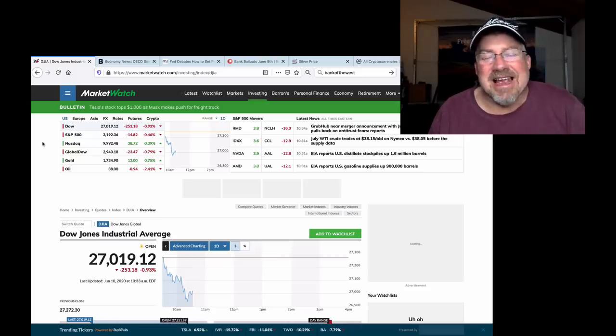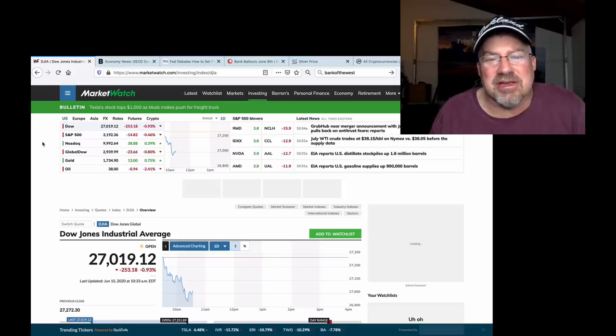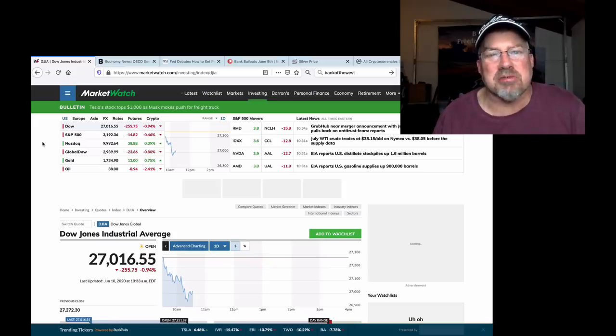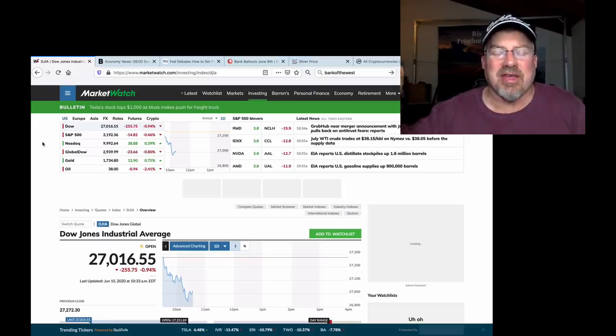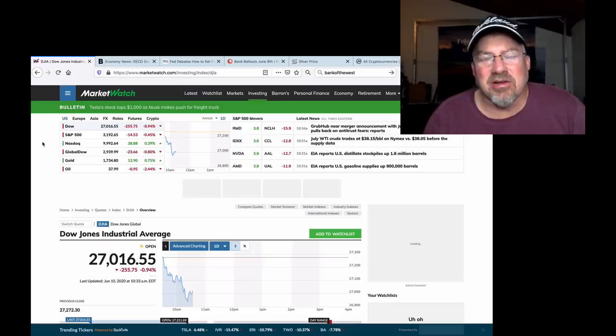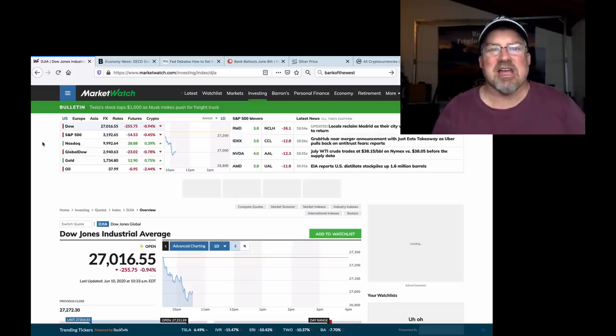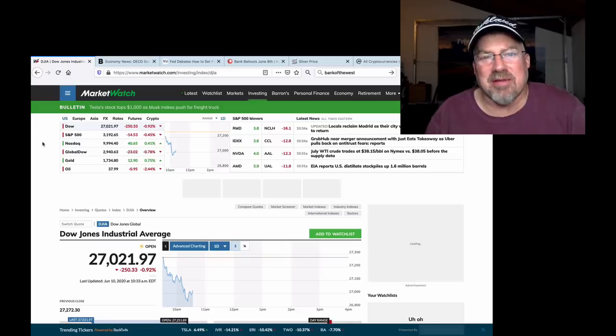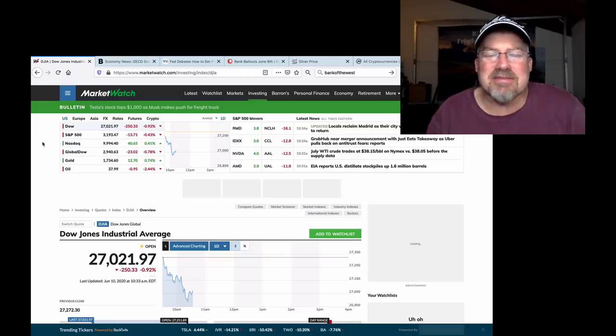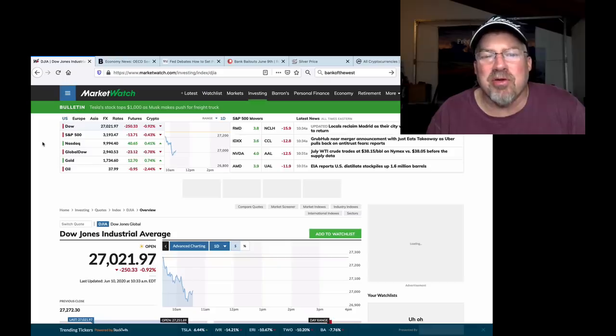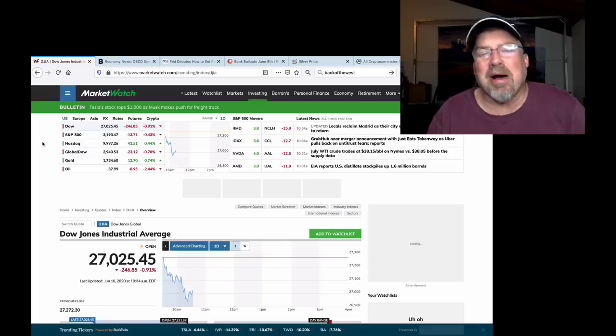It's insane. It is absolutely insane that the whole world can shut down and the stock market, which is supposed to be a reflection of the economic condition going forward, has literally popped right back up to the top. That is the power of market rigging. That is the power of computer market manipulation.